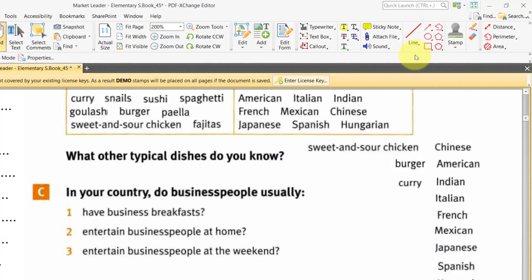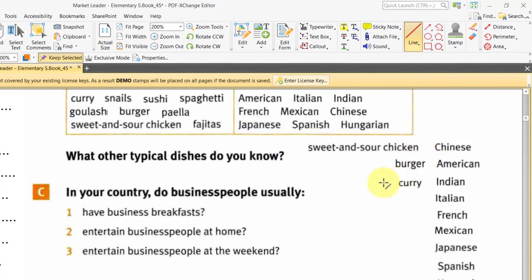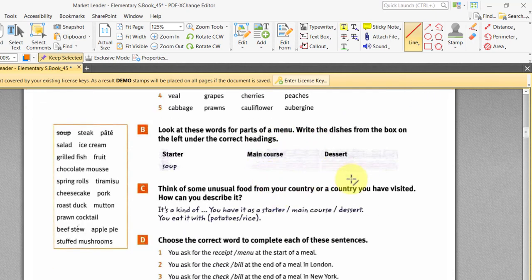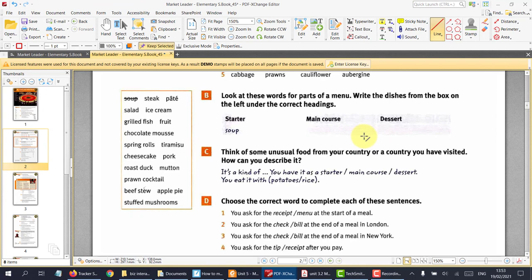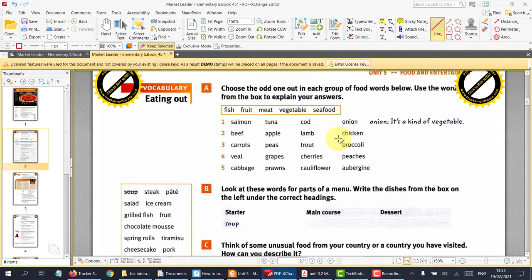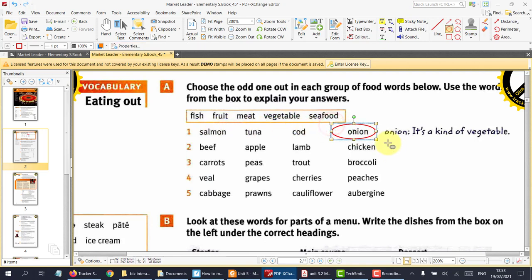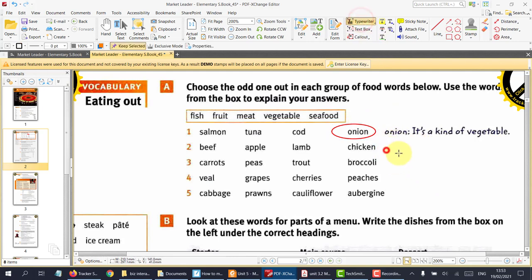So in the next page, they're asking for us to do something. In this one, obviously you can just use the tools to write on here. Which one is the odd one out? And the student can actually put a circle around it — okay, onion is the odd one out — and then they can write some text, because it's a kind of vegetable.